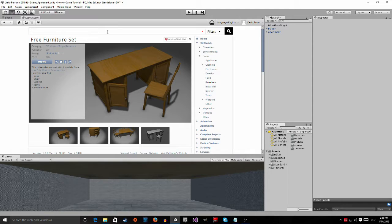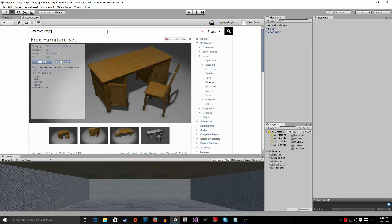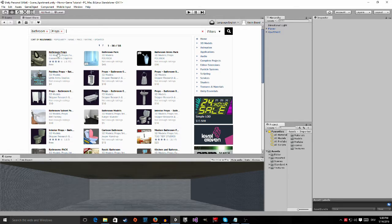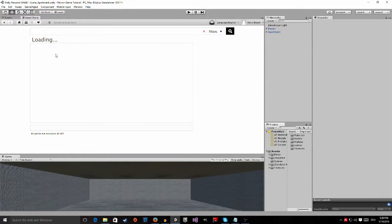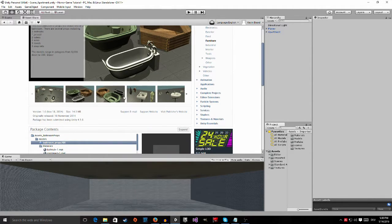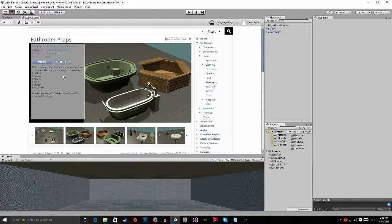So the next pack we are going to need is going to be the bathroom props, and we are going to grab this one.